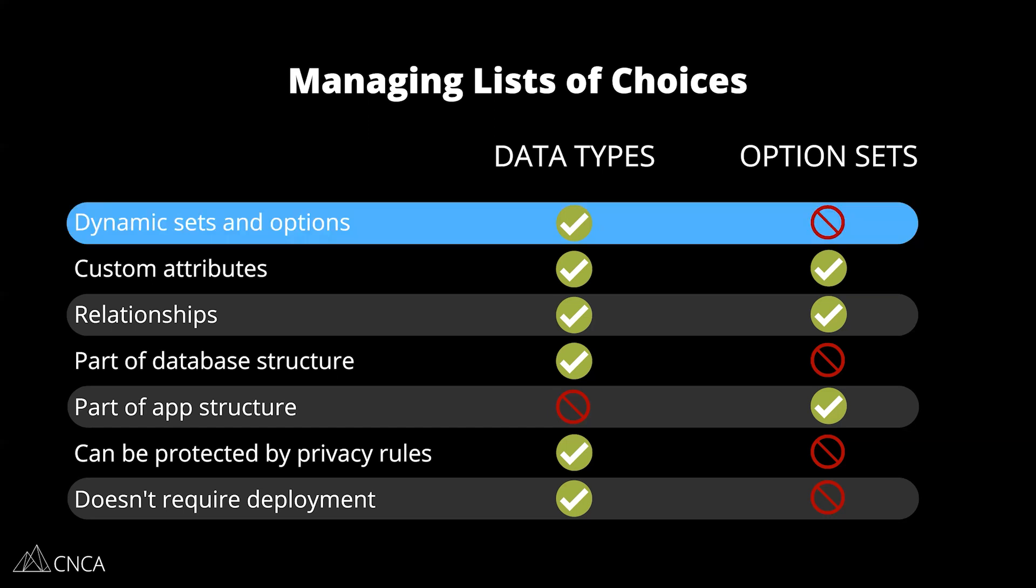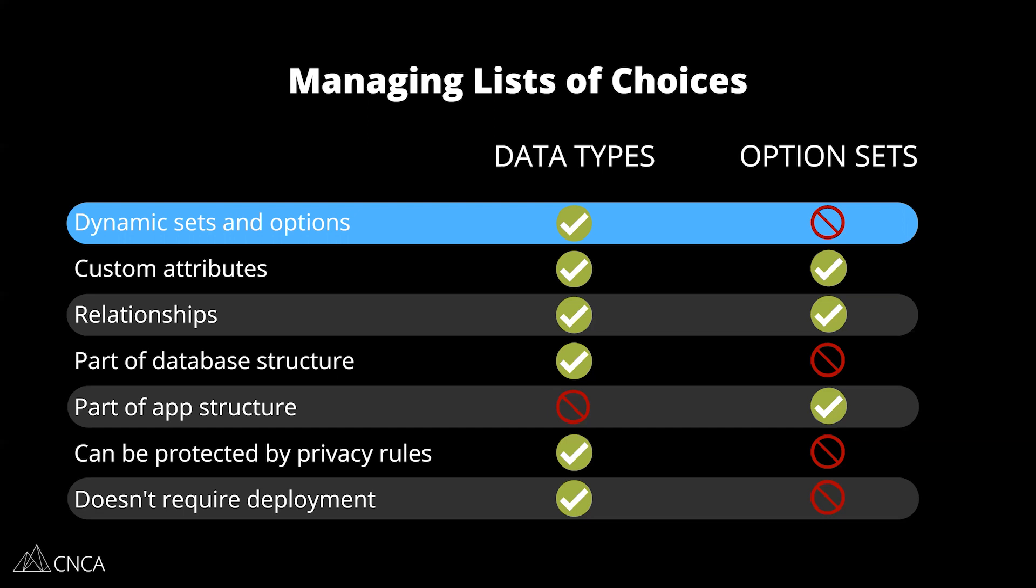The first one is the ability to create dynamic sets and options within those sets. The only way your users can create their own option sets and their choices is through the data types, because you can set up workflows for them to enter in information and save them to a record in your database. Your users do not have the ability to create option sets or choices. If you know that your list of choices should be customizable by your users, you need to work with the data sets. Option sets are not a capability for that.